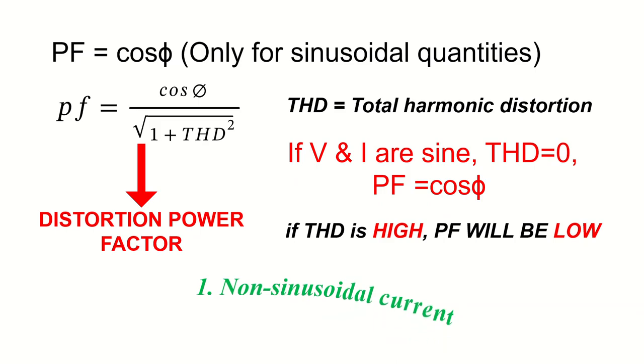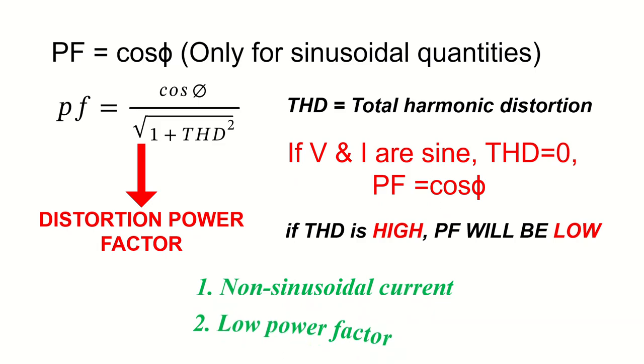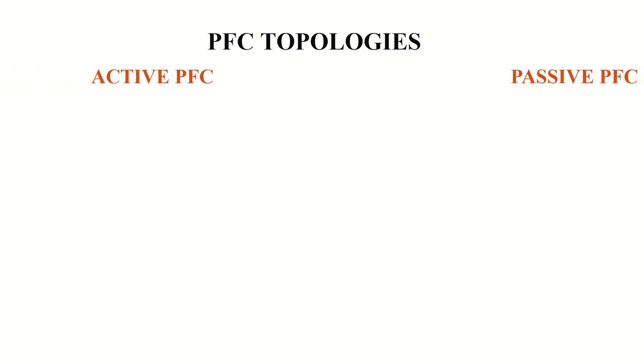First reason is that diode rectifier takes non-sinusoidal current from the input AC source, and the second reason is power factor is very low. Now we look into different PFC topologies. PFC techniques are broadly divided into two, active PFC and passive PFC.